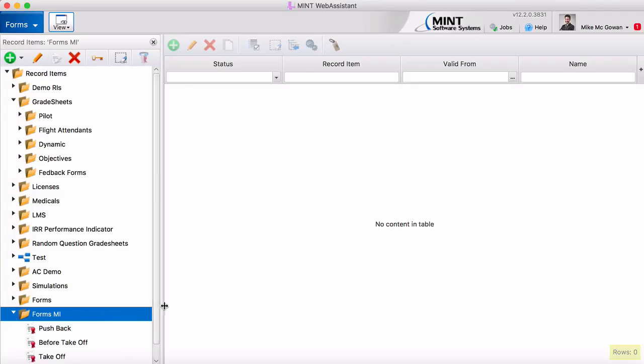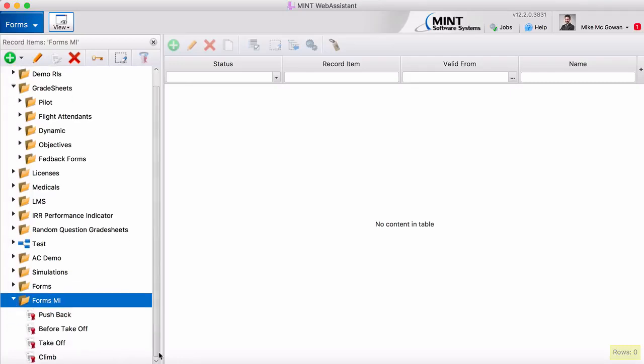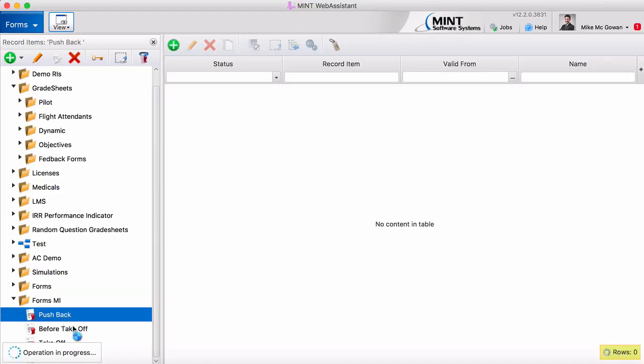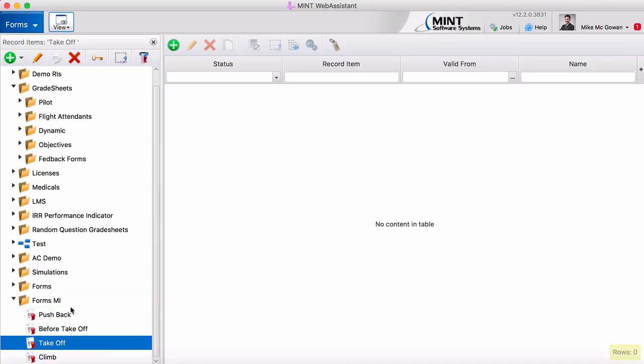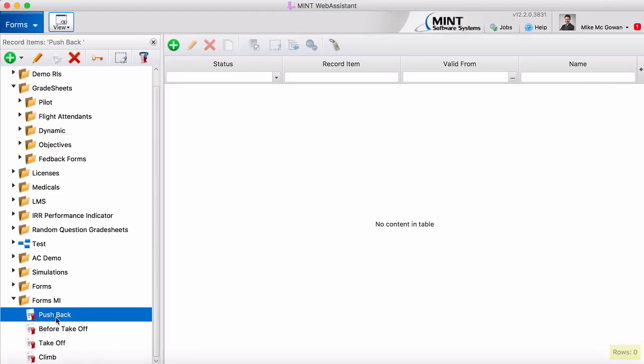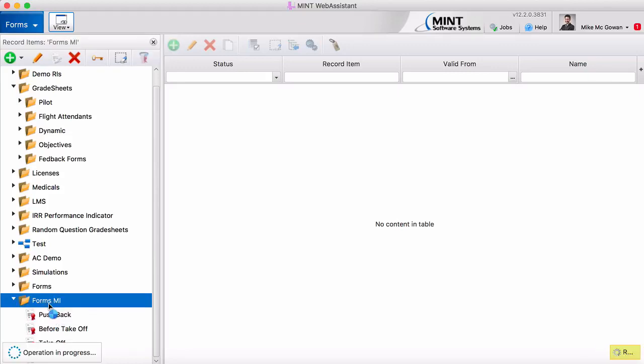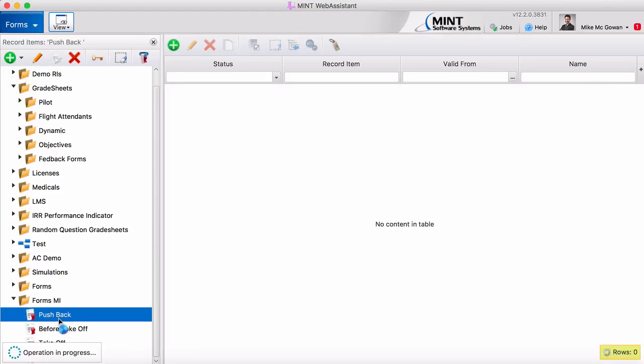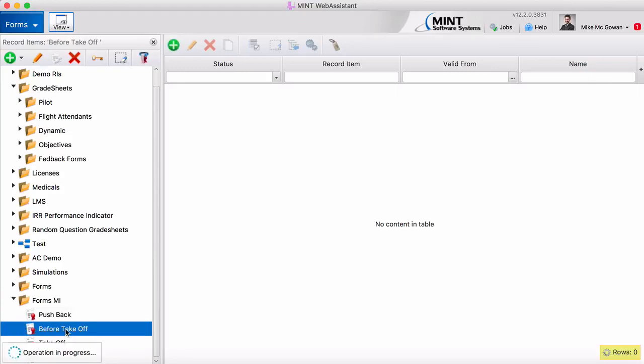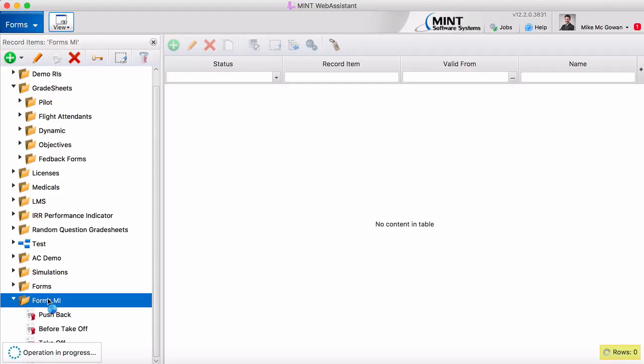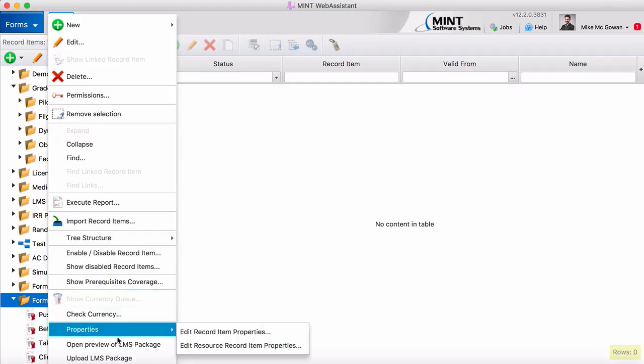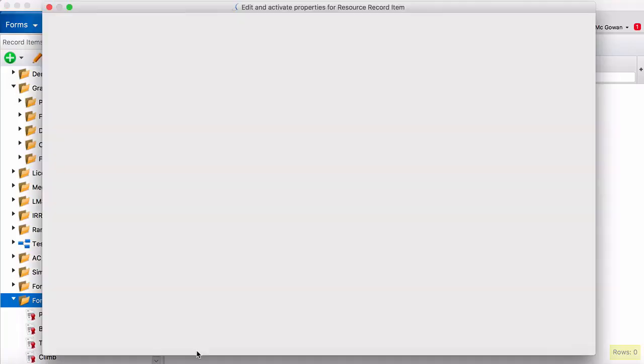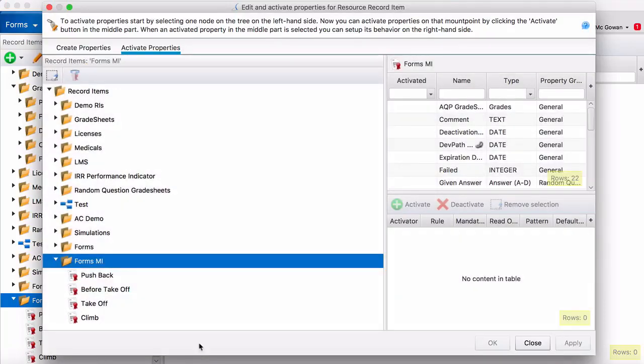Now that we have all of our measured items here, the next step is to create a grade scale for them. So this is where the folders come in handy. A grade scale can be made when you access the properties of each record item. So a grade scale in the mint system looks like a property. So instead of editing each of these record item properties we can just go to the folder, right click, go to properties, edit resource record item properties and edit them all at once.